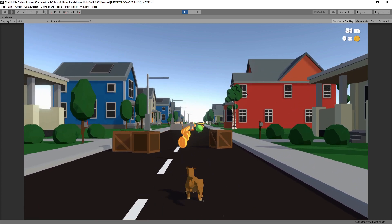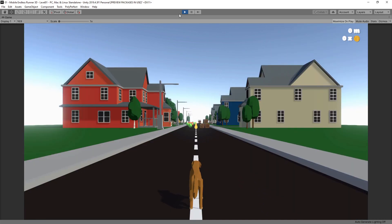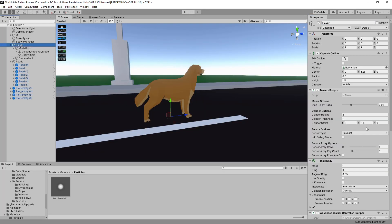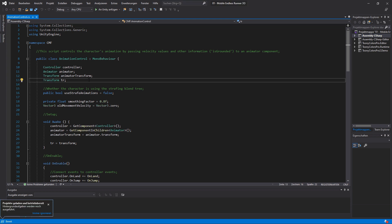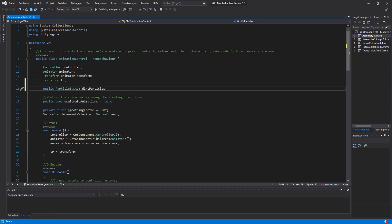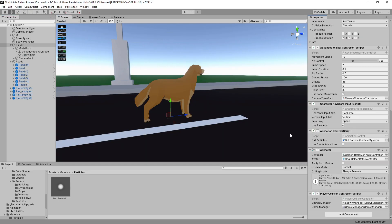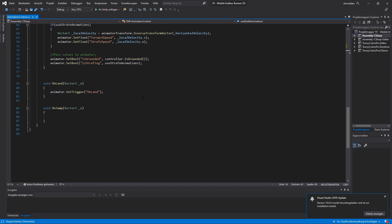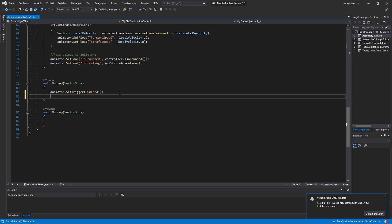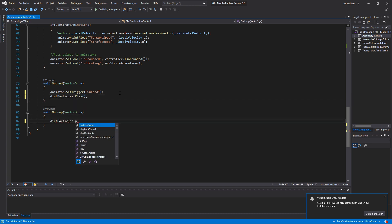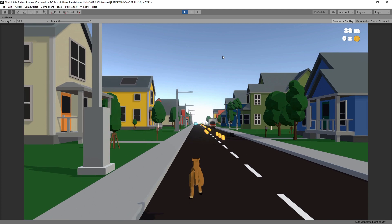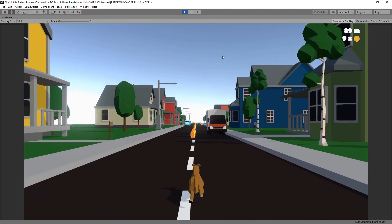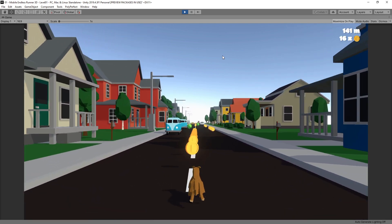Of course we only want the dirt particles to spawn when the player is on the ground, not when jumping. So we need to write some code. I open the animation controller script in Visual Studio. First I add a reference to our particle system called dirtParticles, then drag the game object into the slot in the inspector. In the OnLand method we call Play on the particle system, and in the OnJump method we call Pause. Let's check our gameplay again — it works properly. Dirt particles only spawn while running and stop when the player jumps, resuming only when touching the ground.